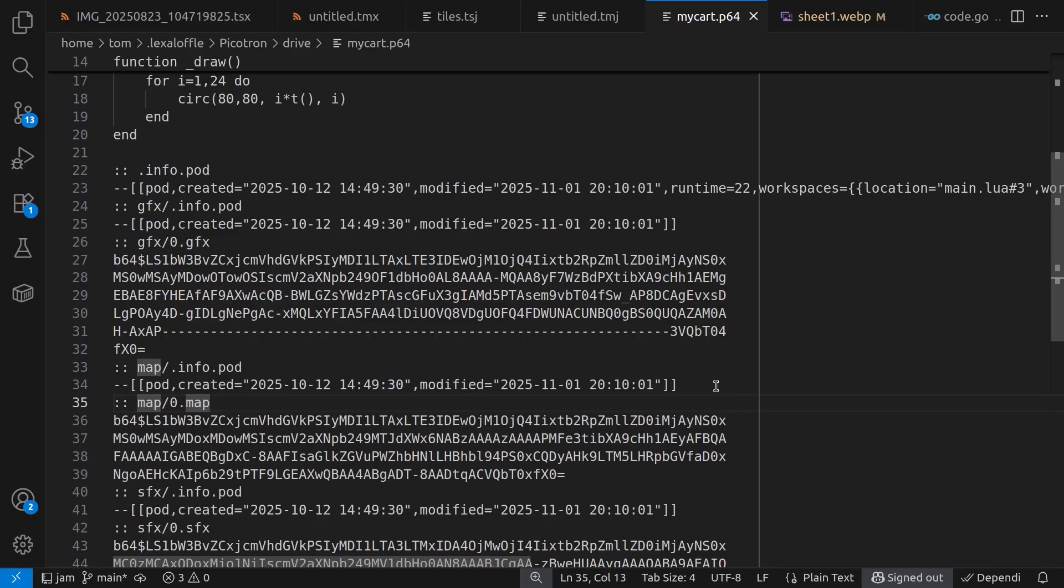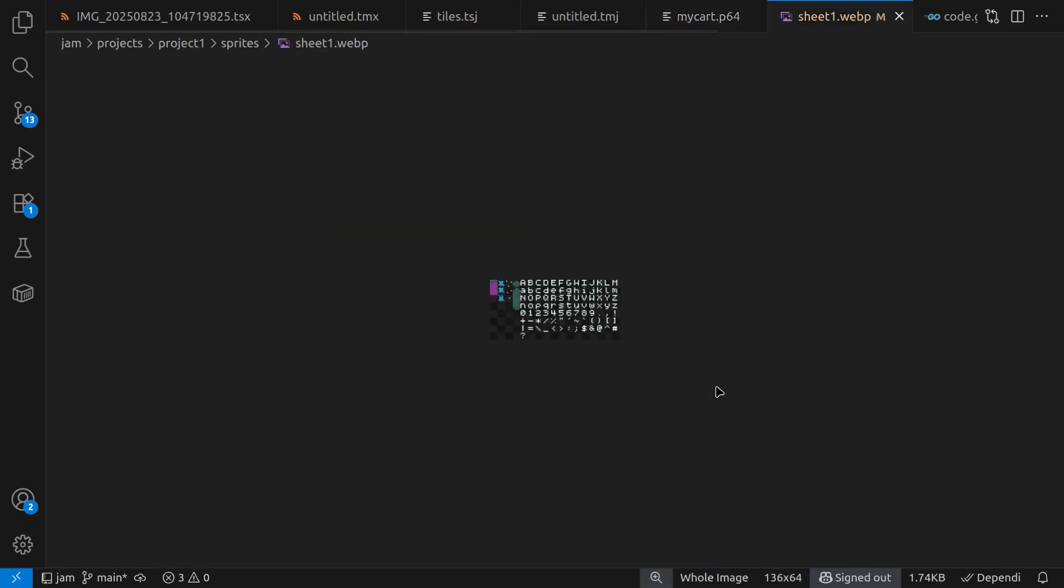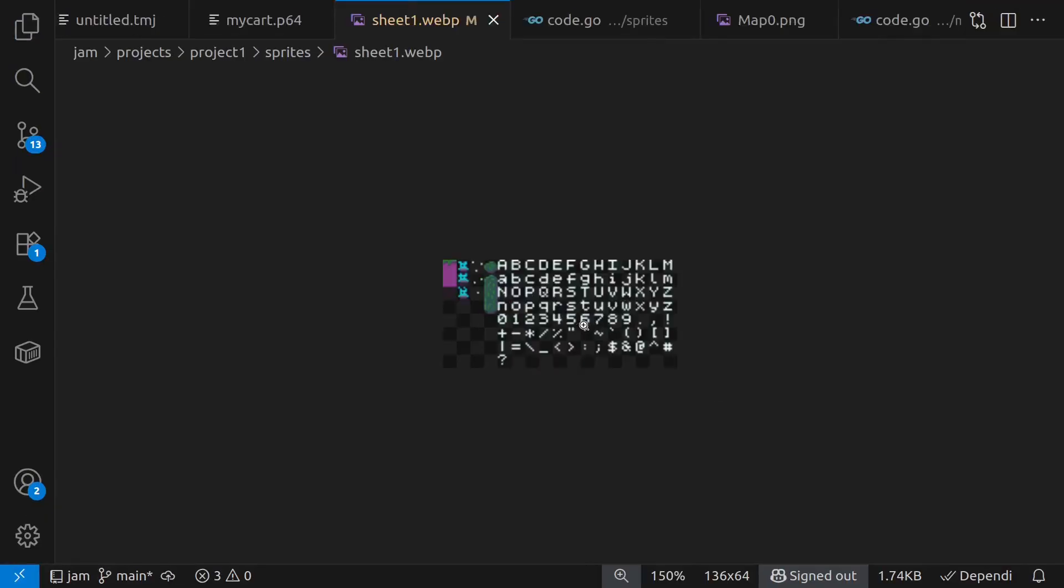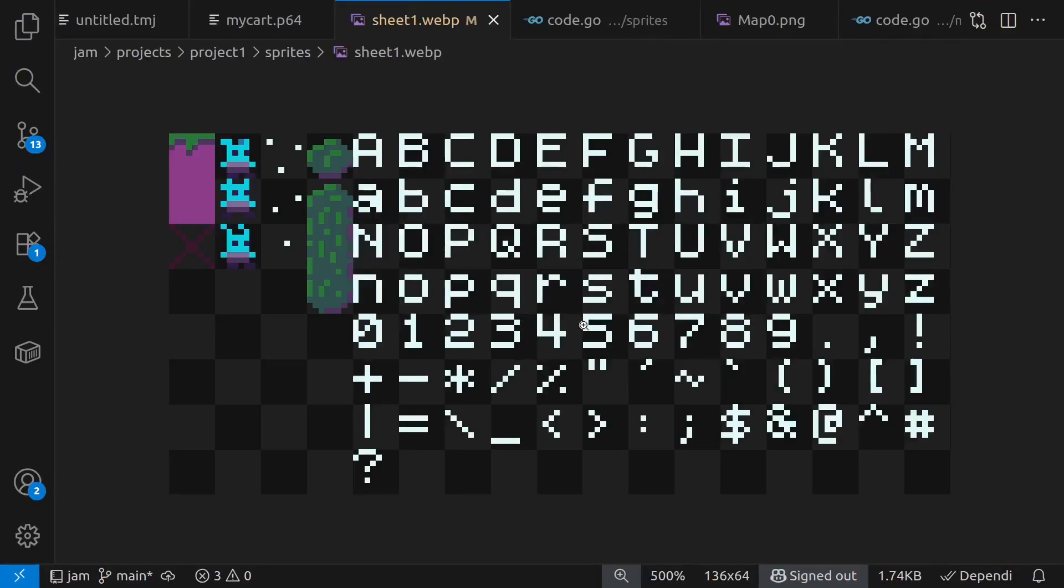So let's look at the file formats that I'm currently using in Jam. Sprite sheets are just image files. I'm currently using WebP, although I might switch back to PNG, just to make things as simple for people as possible to think about.